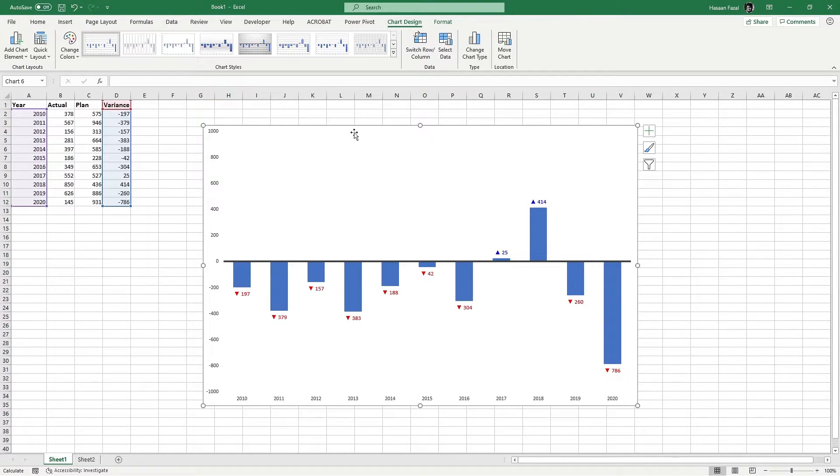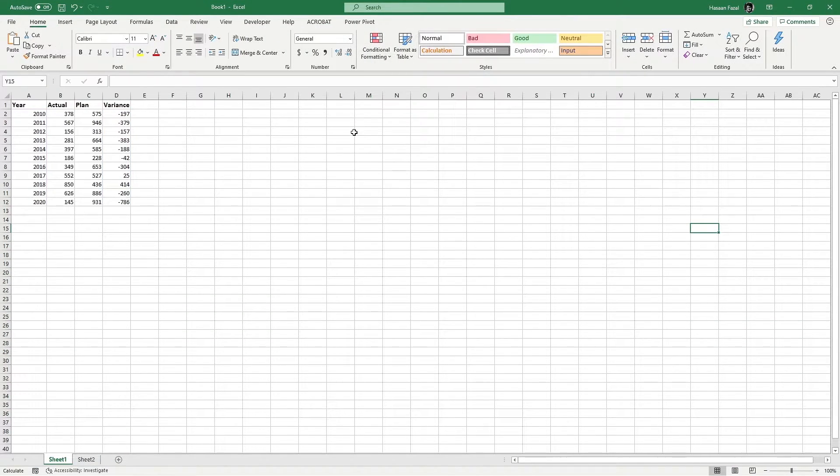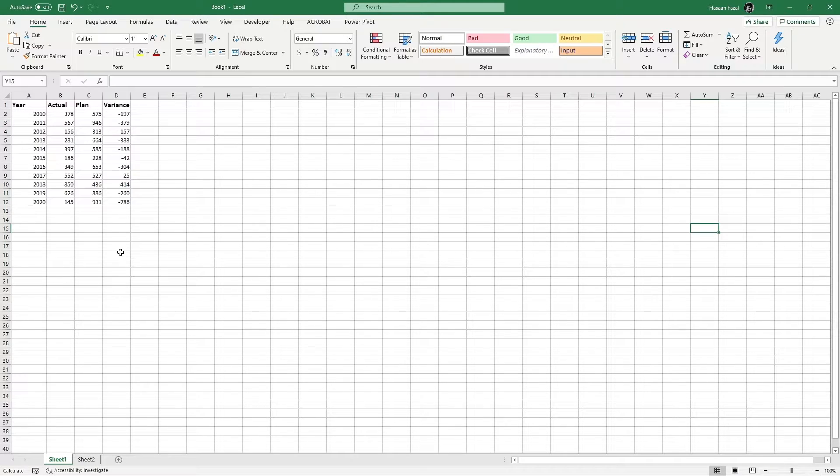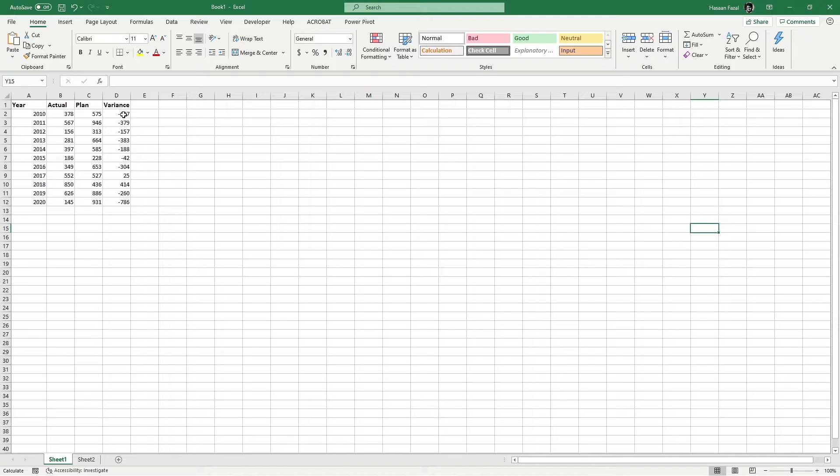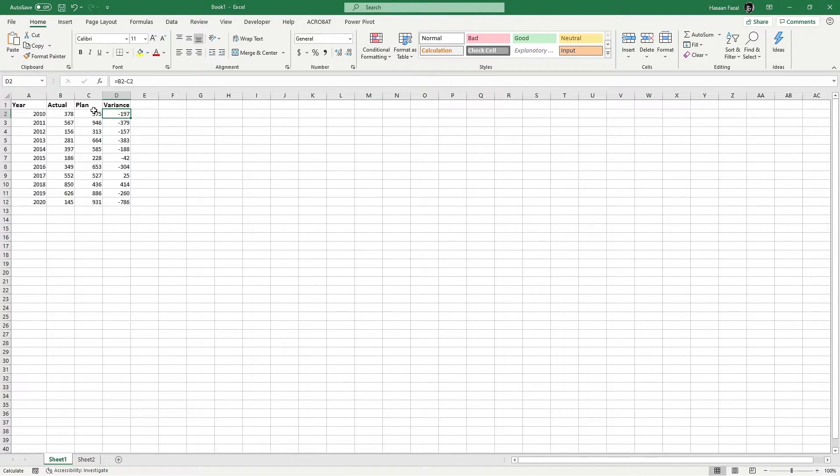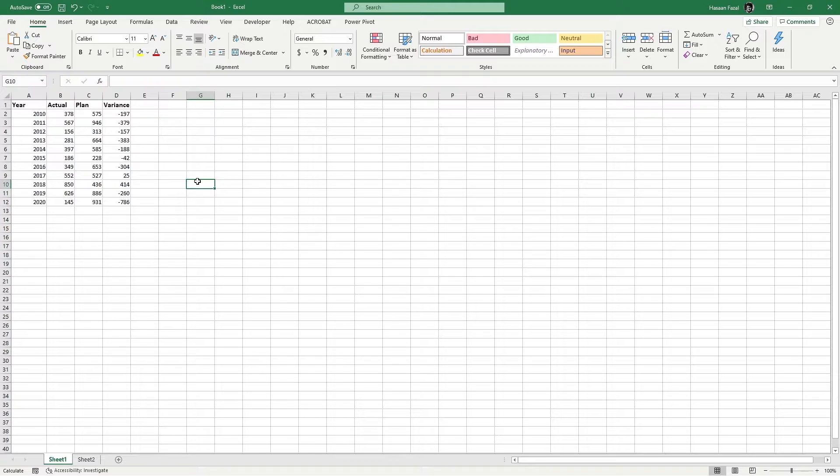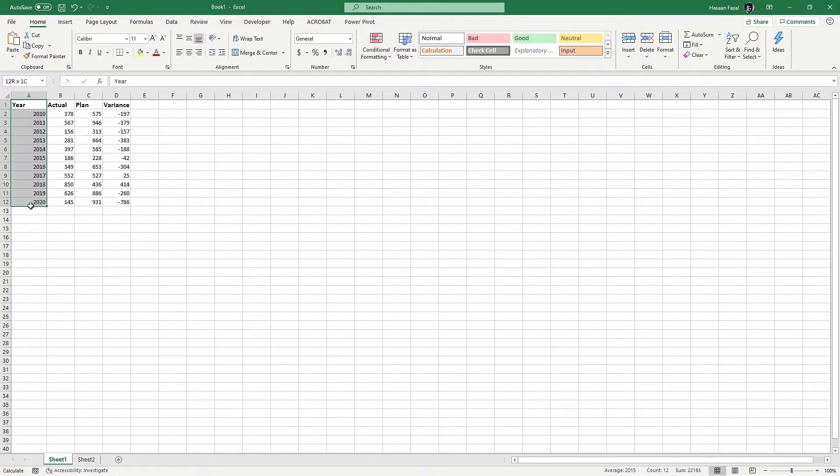All right, let's get rid of this chart and start from the very beginning. We have simple sales data of several years containing actual and planned figures, and we have calculated the variance figures simply by deducting this value from this. Once we have the variances calculated, select the years column.